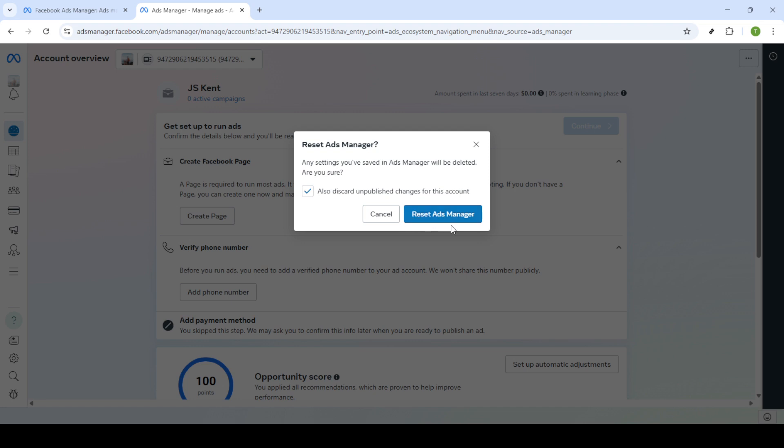The final step is to confirm your action. A confirmation pop-up will appear asking if you're sure you want to reset your ads manager. Click on reset ads manager one last time to apply the reset. This step ensures you've intentionally selected the reset function and allows you to revert to the default settings of your ads manager.